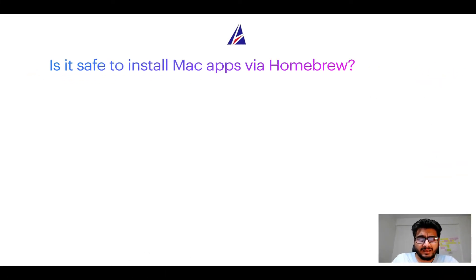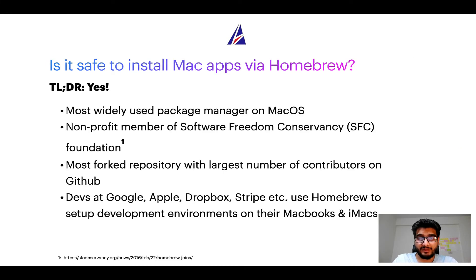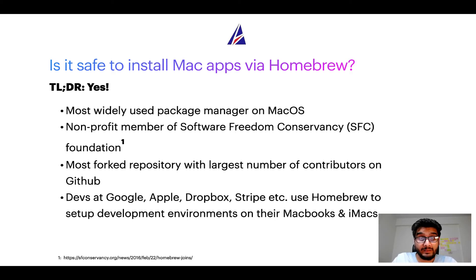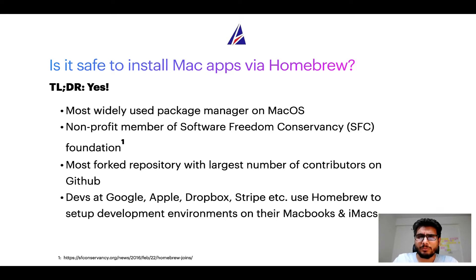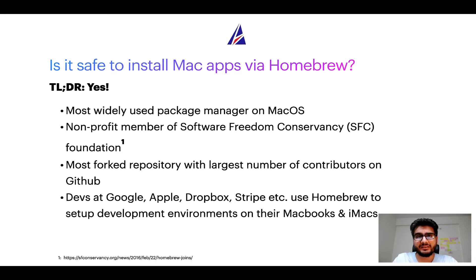Next up, is it safe to install Mac apps via homebrew? Short answer, yes. In fact, homebrew is the most popular and thus most widely used package manager on macOS. Moreover, homebrew is a non-profit member of Software Freedom Conservancy Foundation also known as SFC Foundation.